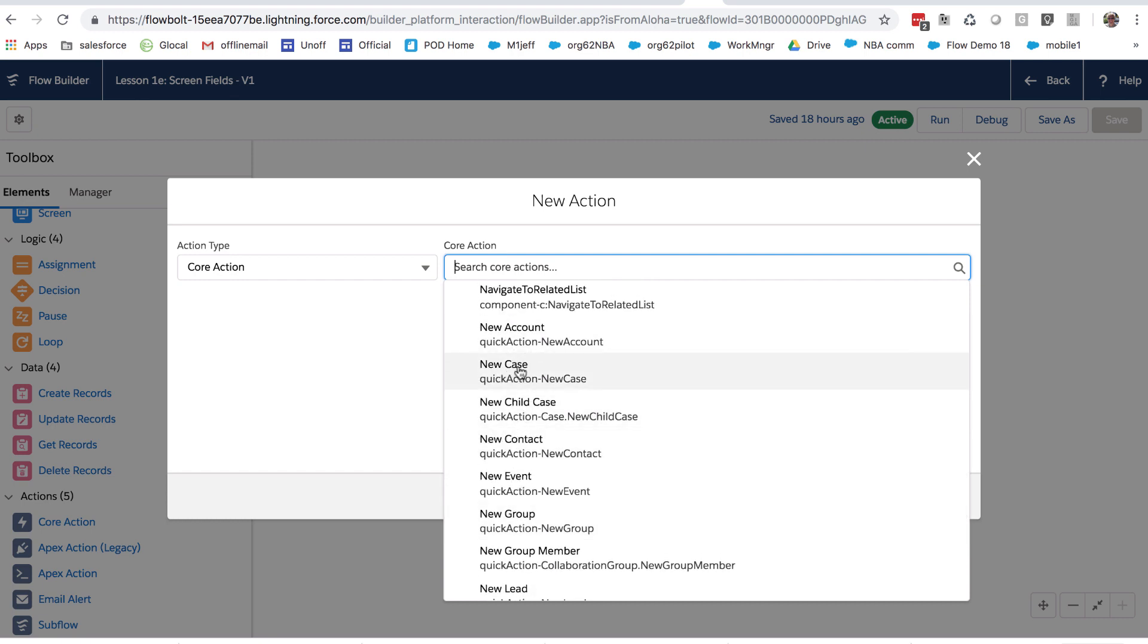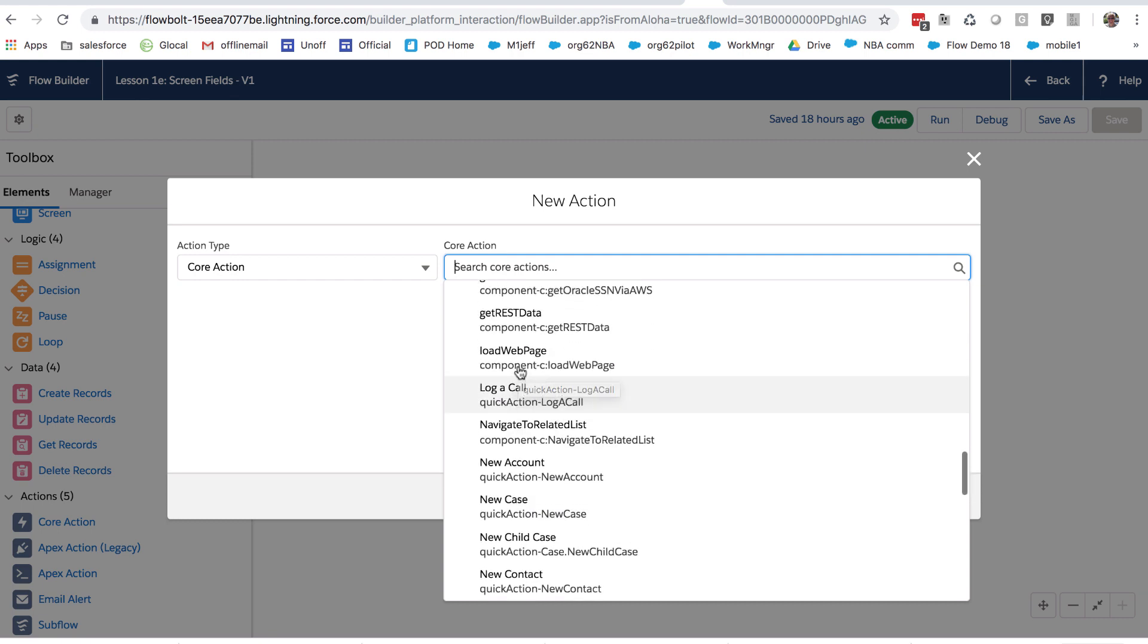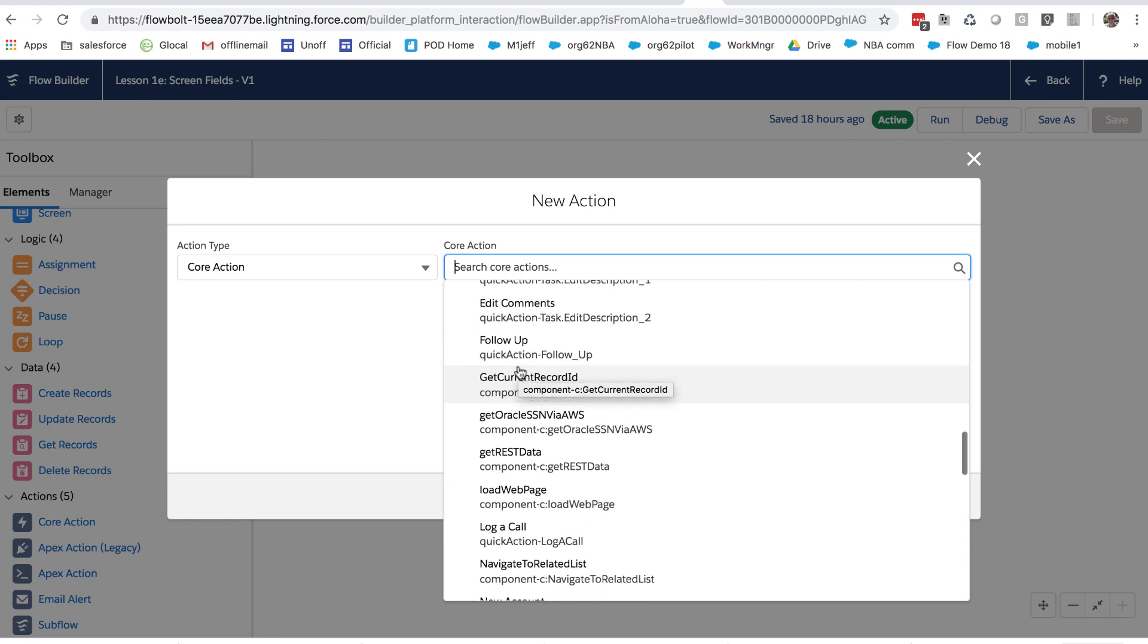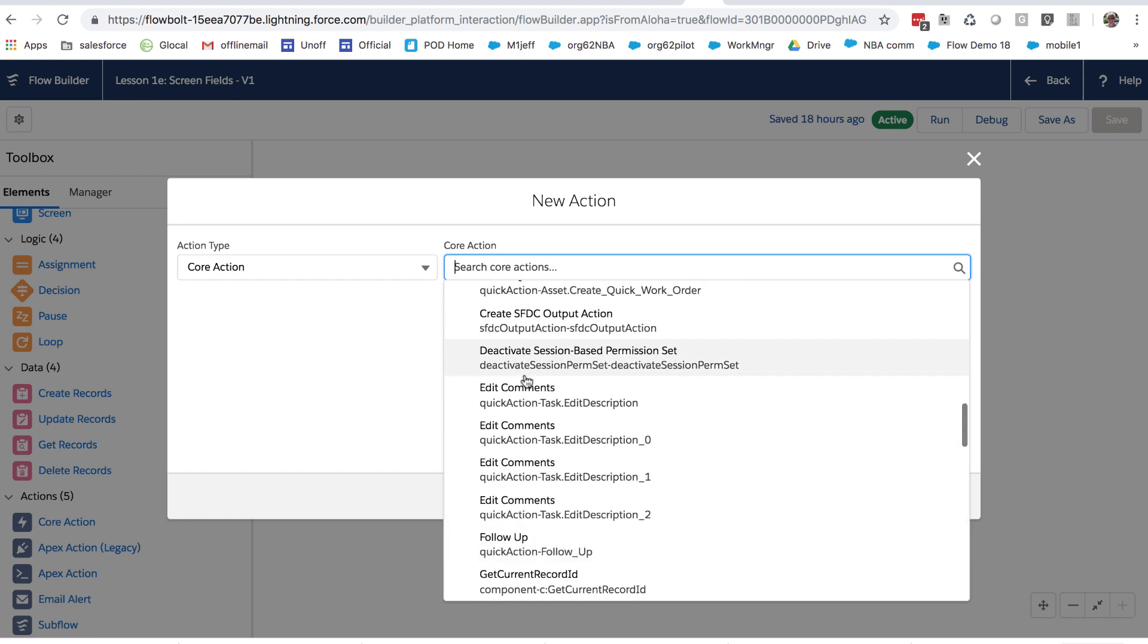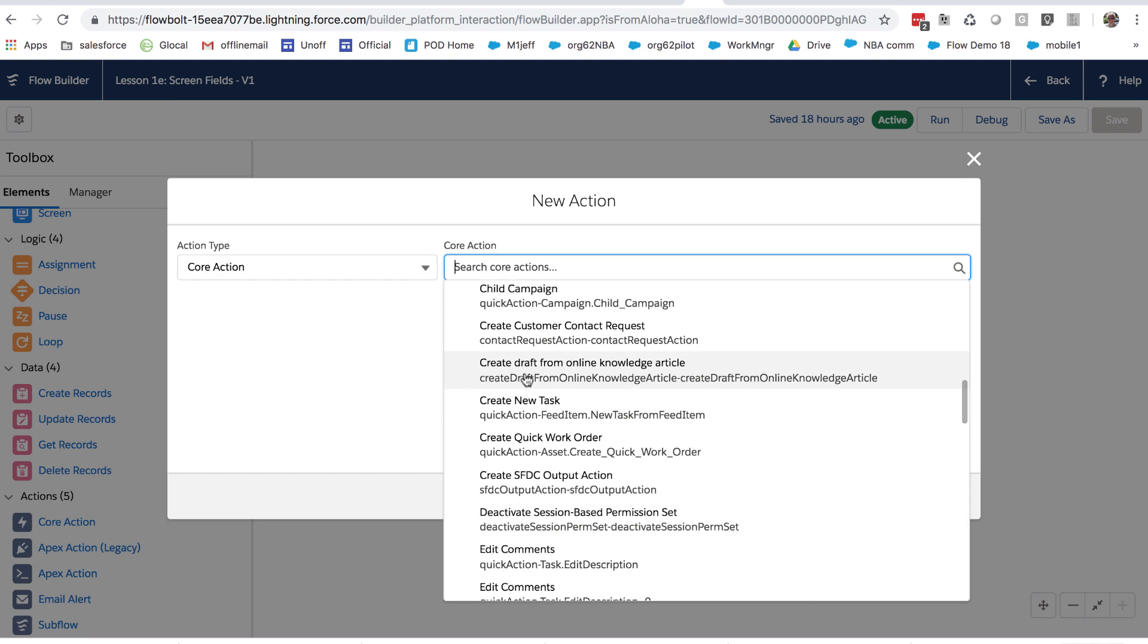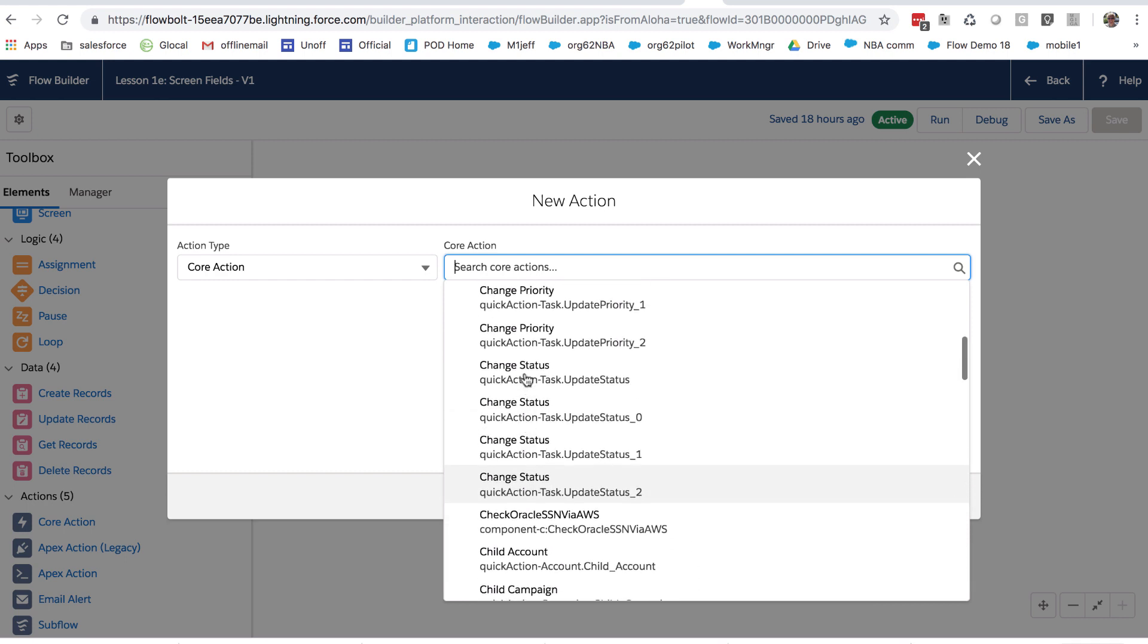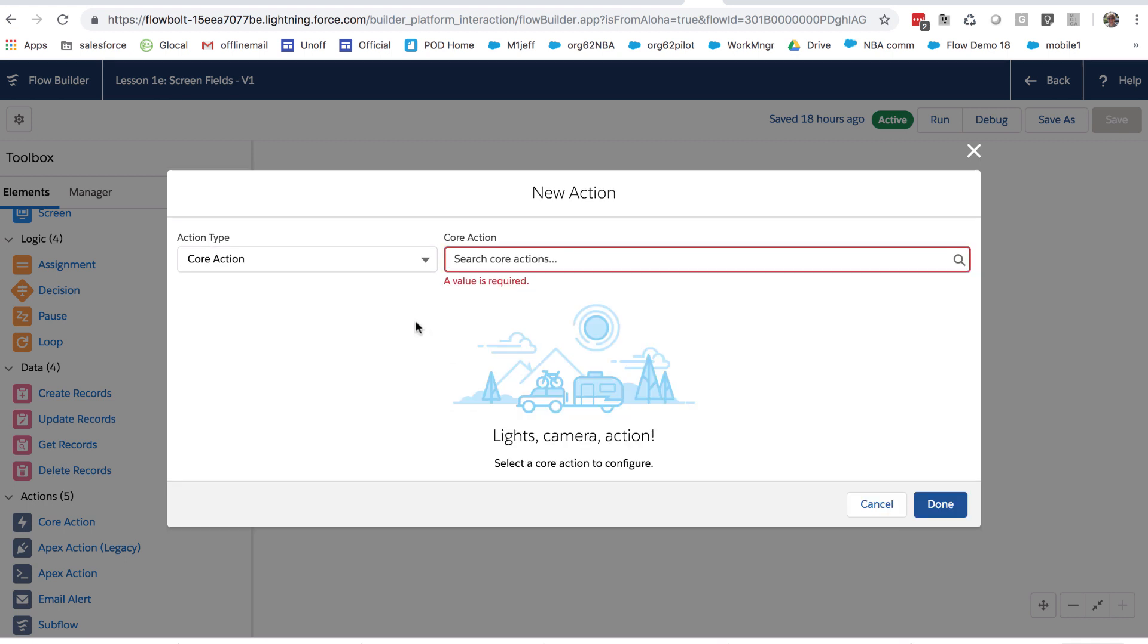Much in the same way that you can do that from a quick action on a regular record page. There are some custom local actions that I've built and created to this org so that you can add your own core actions as well. So a lot you can choose from here and more that you can install from AppExchange. Now,